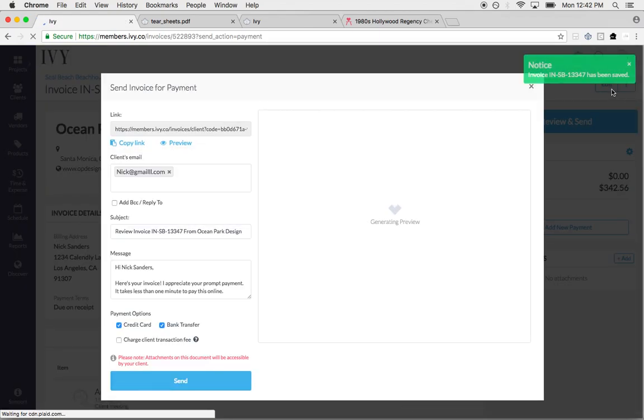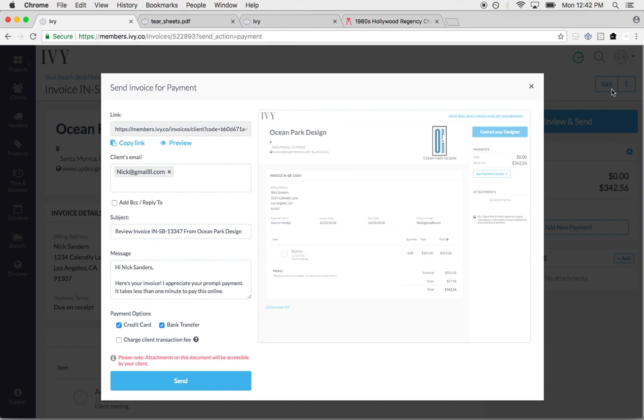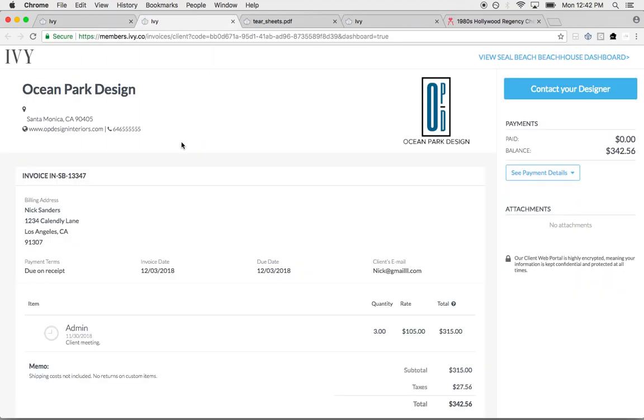You can take online payment, credit card, or bank transfer. Credit card processing fee is 3%, bank transfer is 1.2%. Most designers will roll that cost somewhere into their invoice or you can charge the client the transaction fee. It's totally up to you and how you want to manage your business. You can always preview this invoice before you send it out to your client.